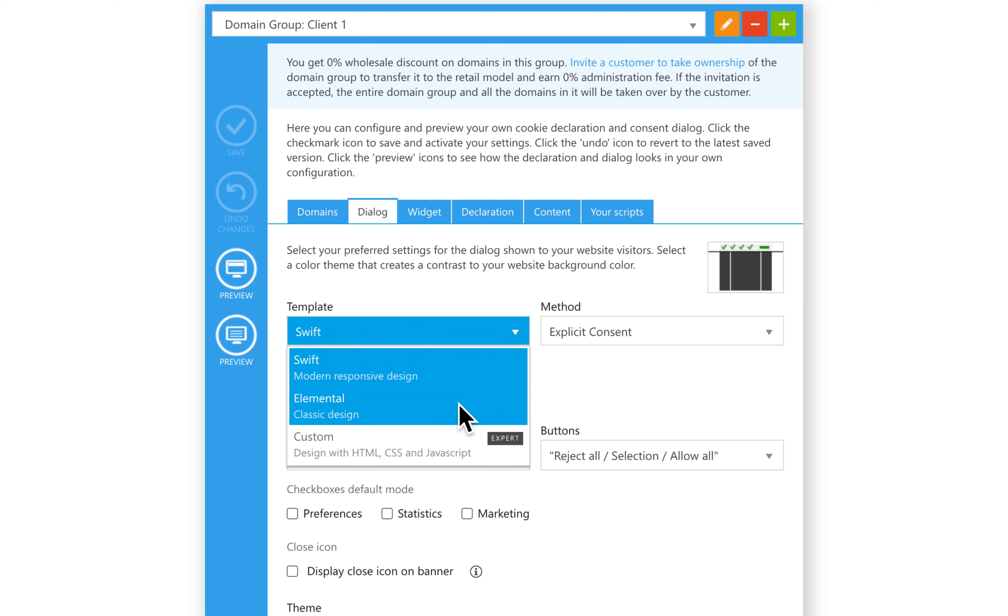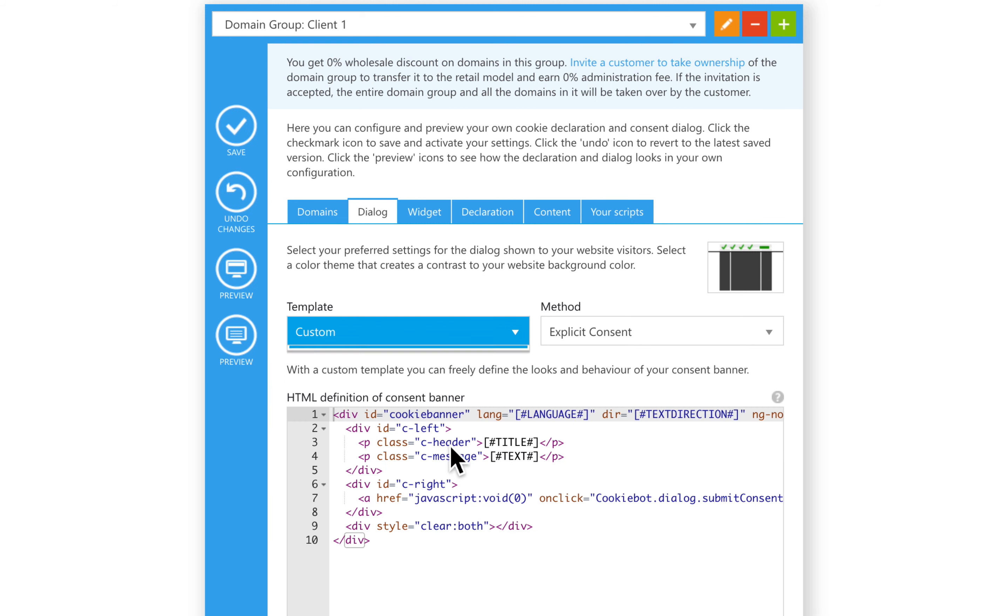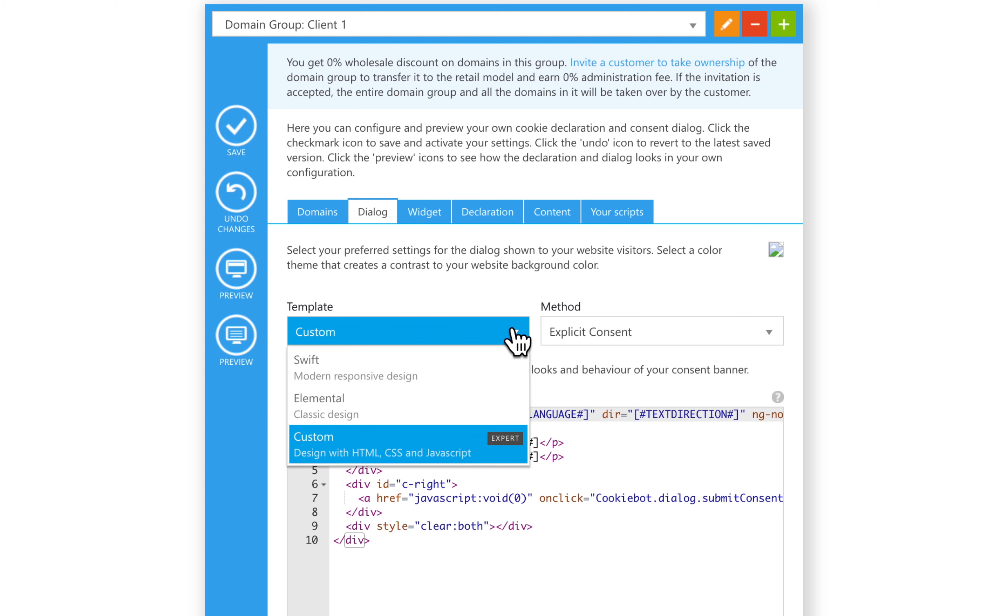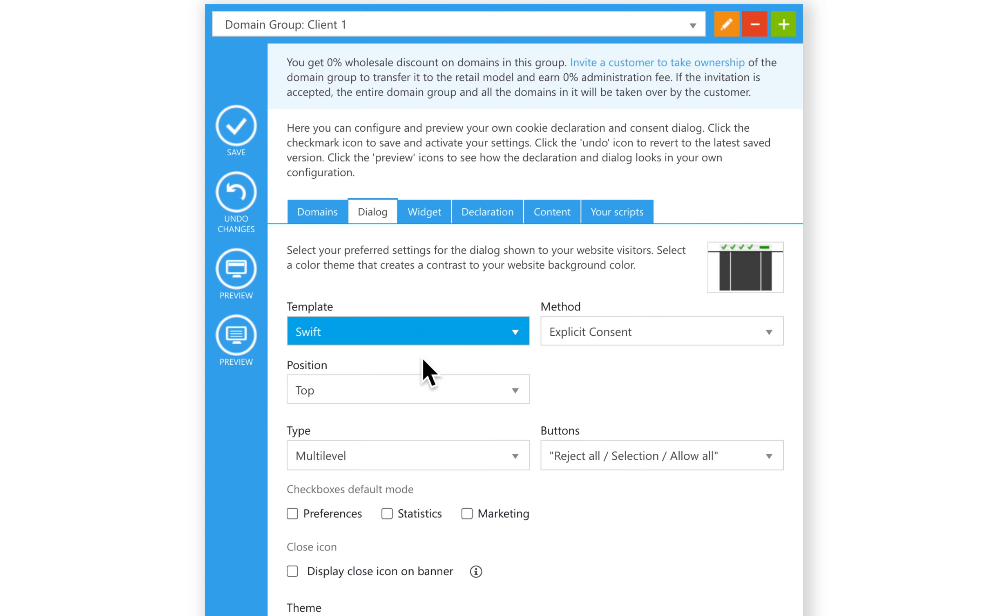Elemental, the original banner template with our classic design. And Custom, where you can create your own custom banner. Let's go with the Swift banner template.